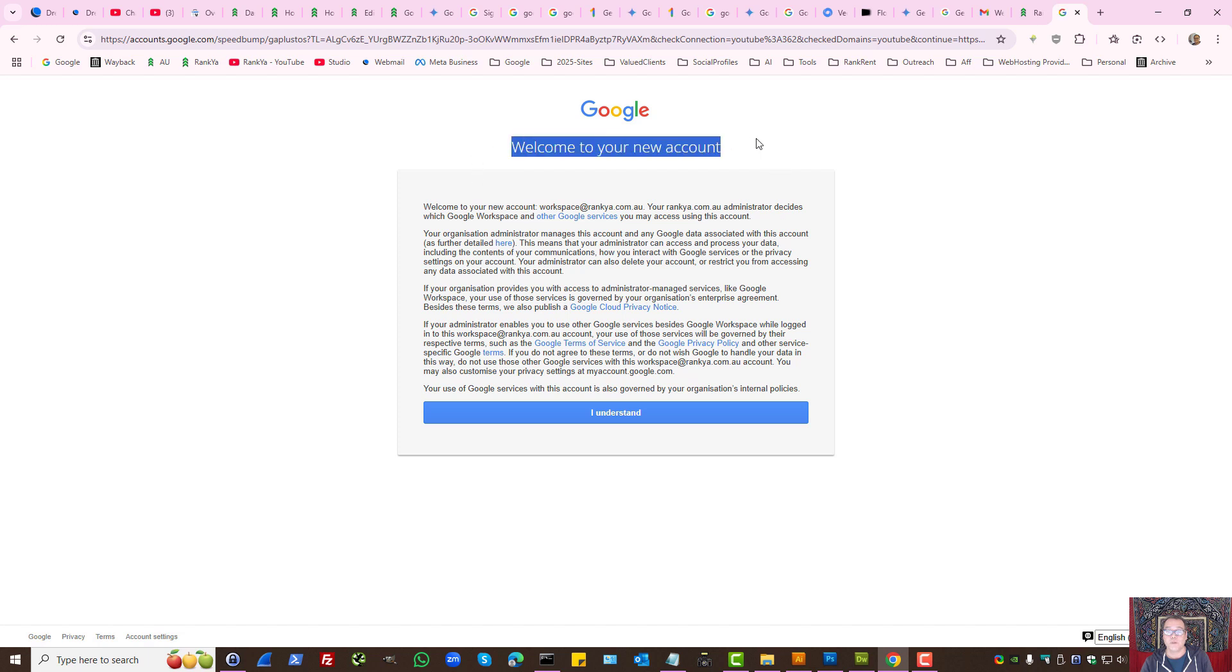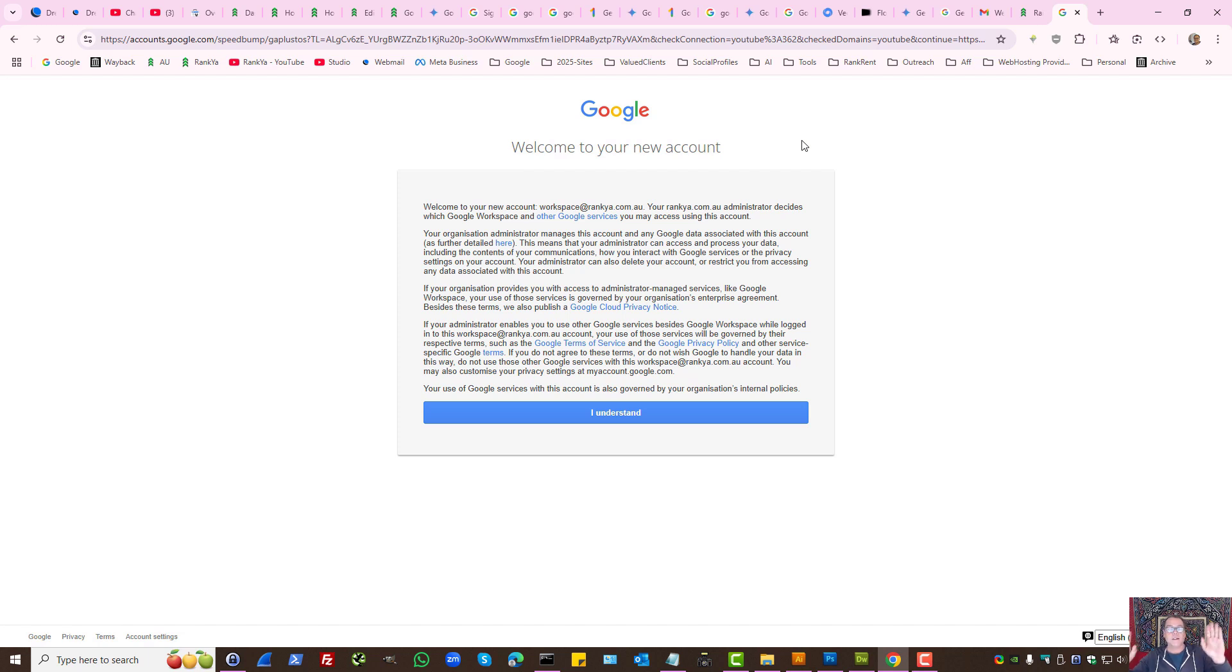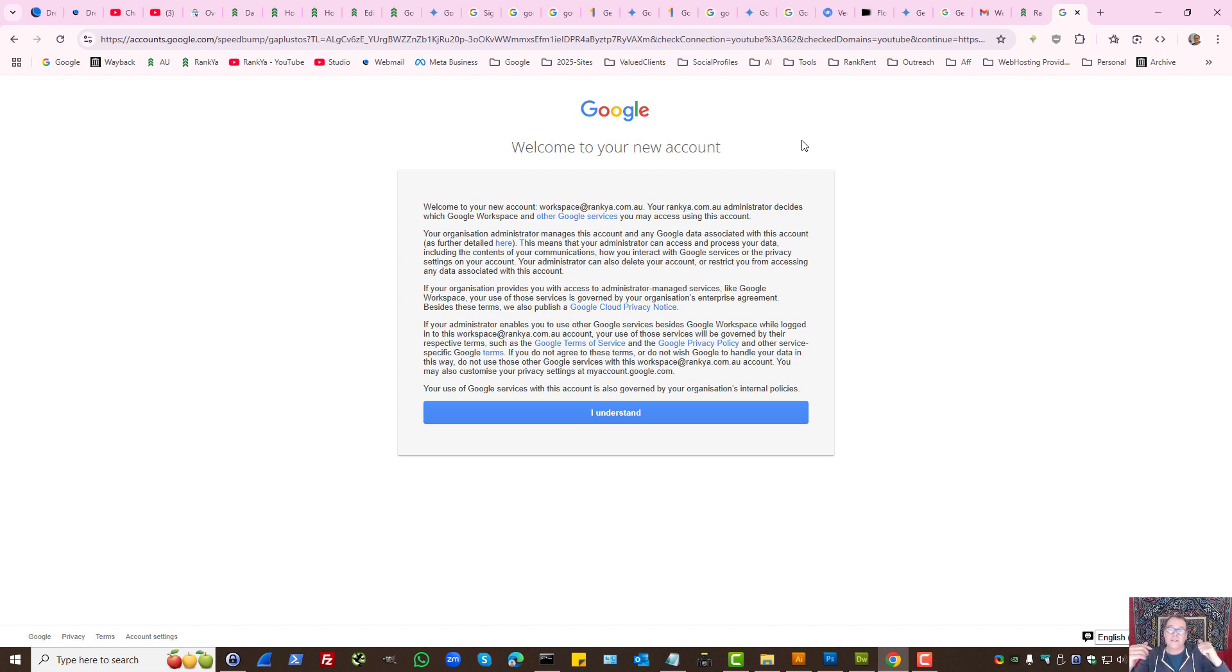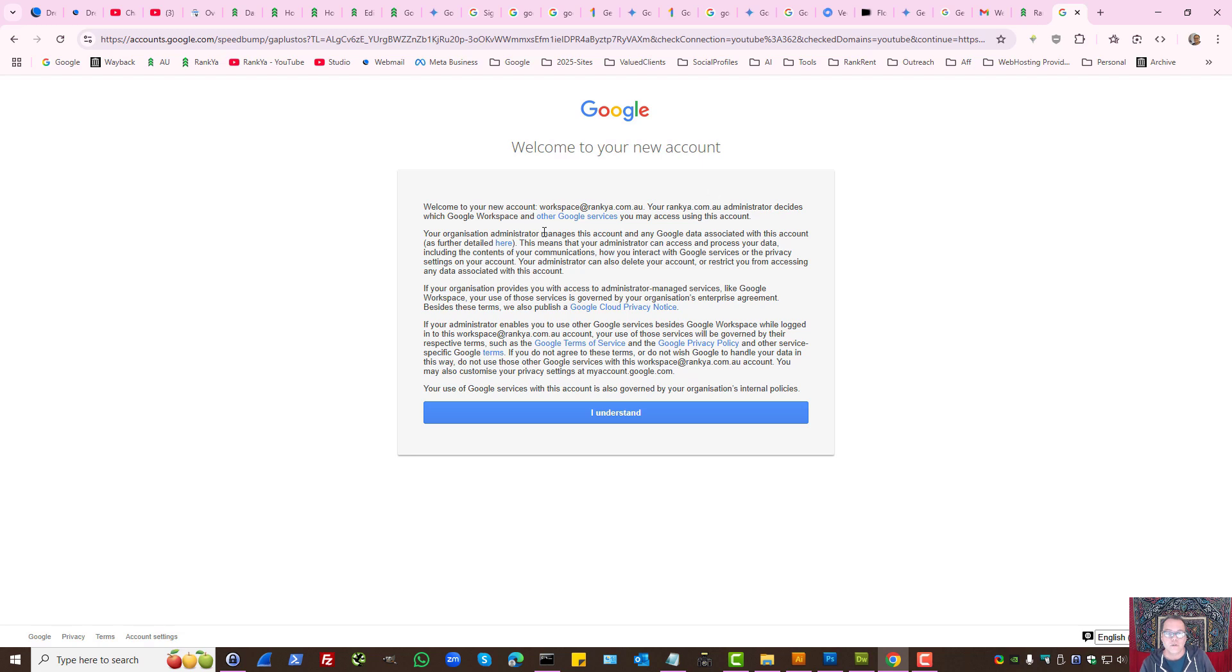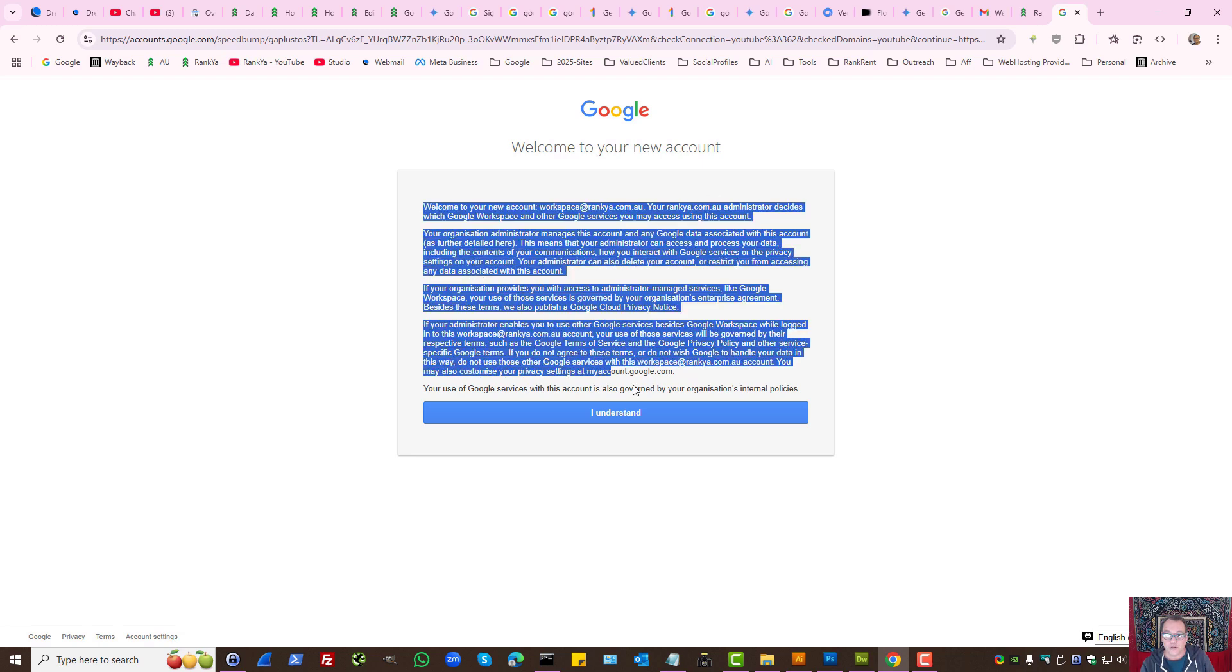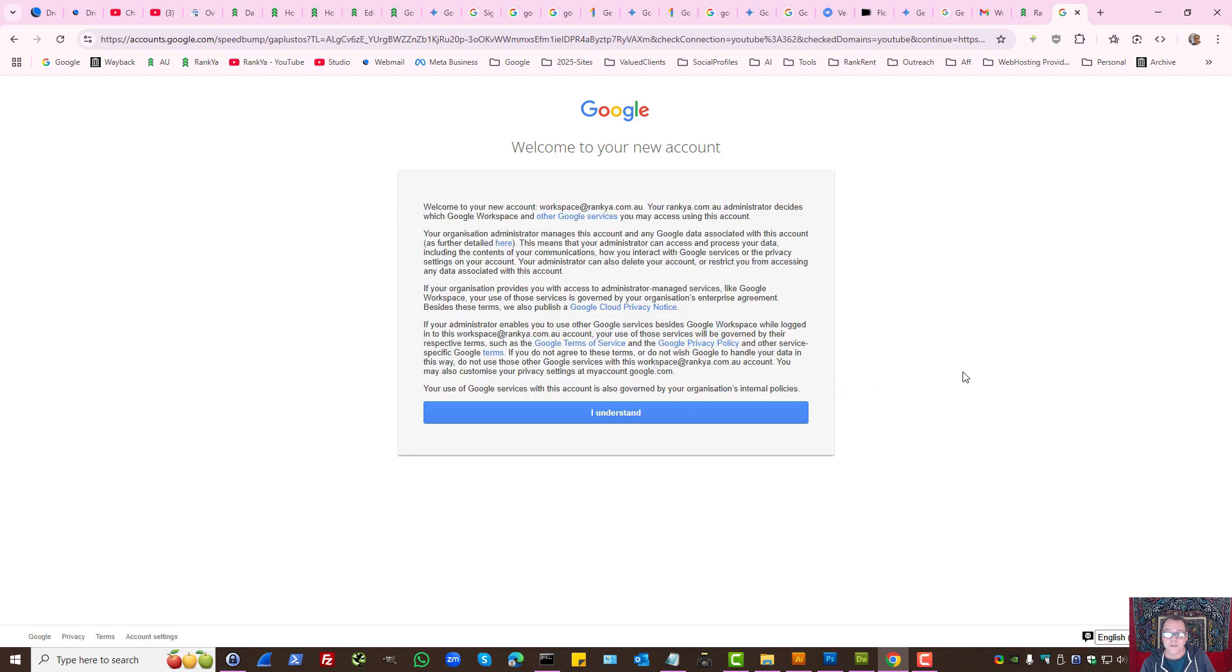Welcome to your new account. Do keep in mind this is basically you having one main Google account to manage all your Google activities and you have an account to manage Google Workspace. Therefore, read through the terms and conditions and confirm by pressing I understand.